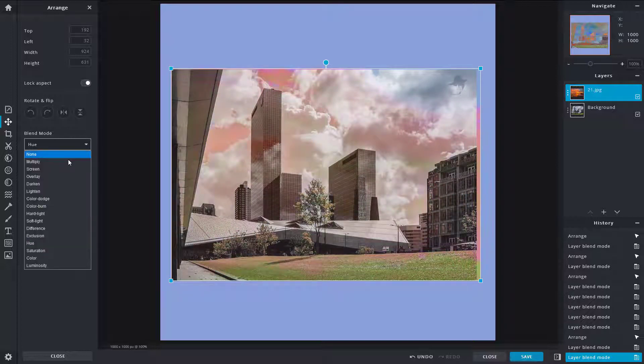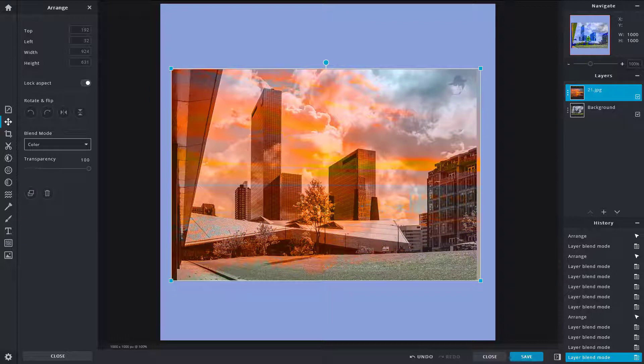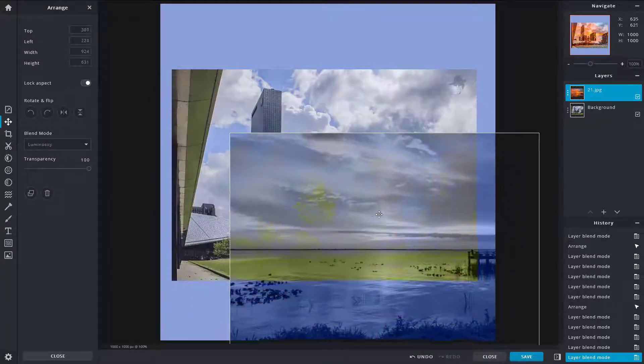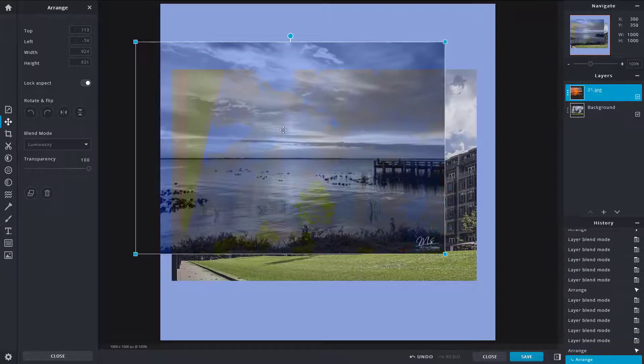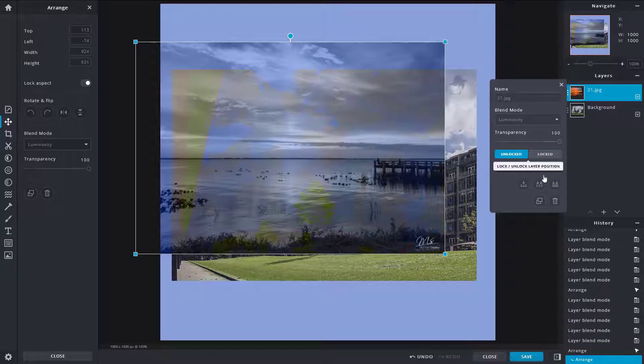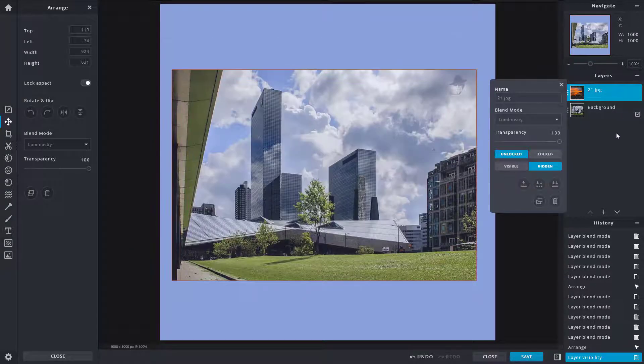You can change the transparency as well over there. You can use Saturation, Color, and even Luminosity as you can see right over here. So these are the different options available. I can also go over here and then hide this out.